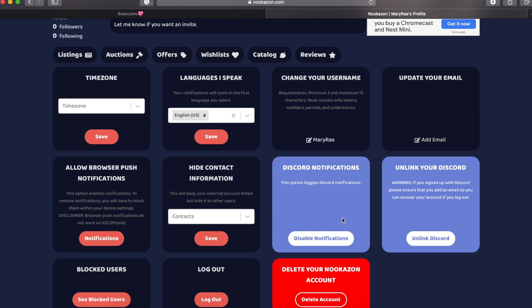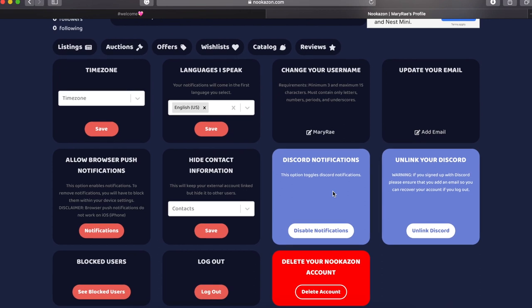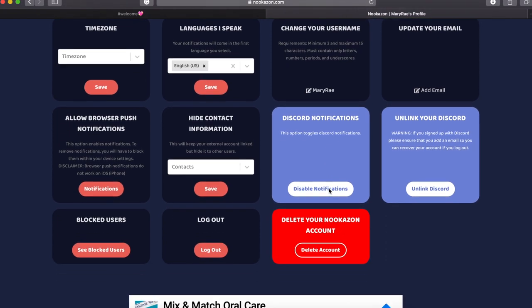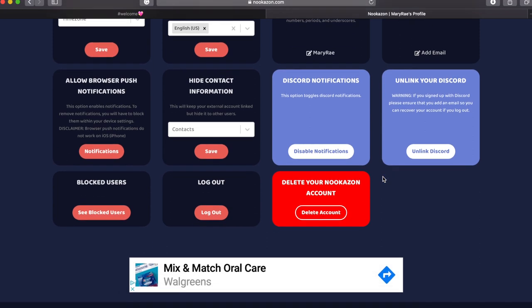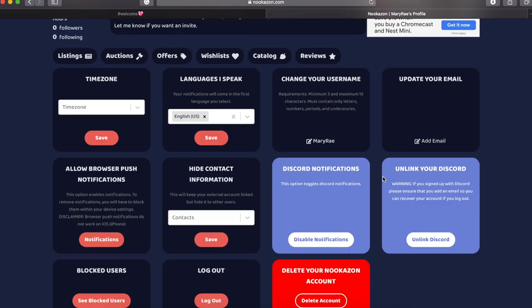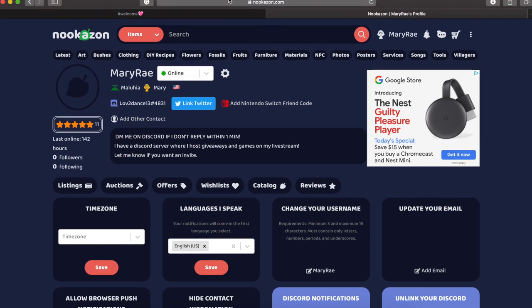By linking that, I would turn on the discord notifications. Every time you will get an offer or a message or a dodo code update from someone you're selling to or someone you're buying from, you will get a DM from Nookazon on discord and you will get notified that way. And if you have discord on your phone, you will get notifications for your Nookazon DMs so you know when you are getting an offer or whatever it may be.